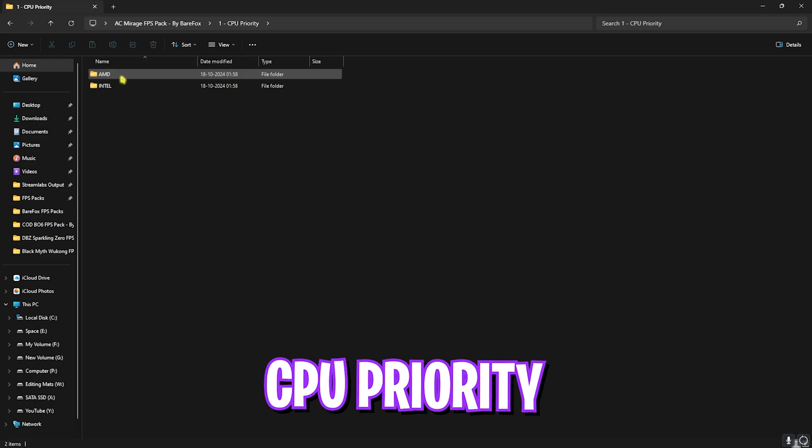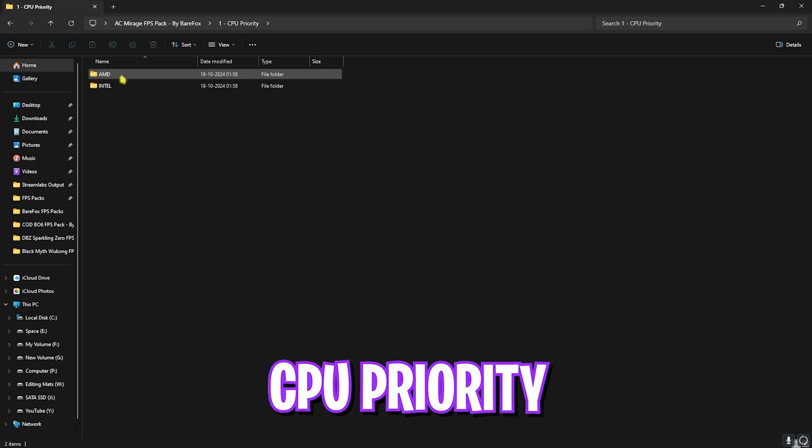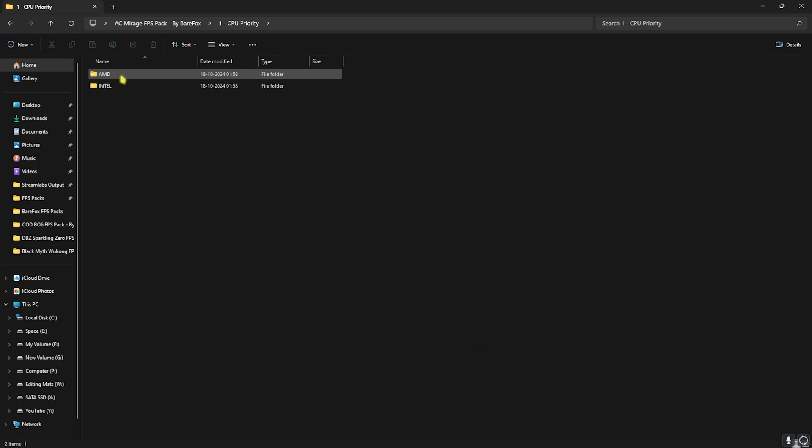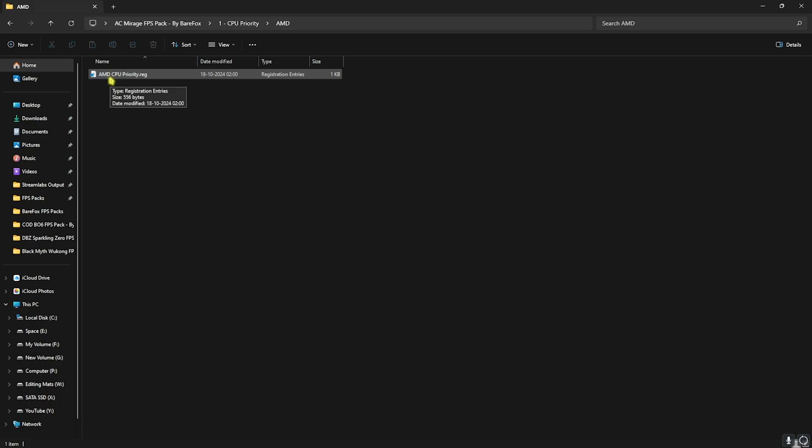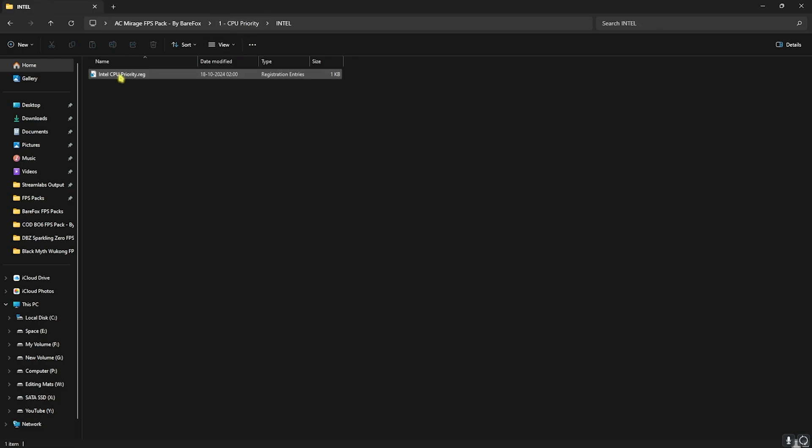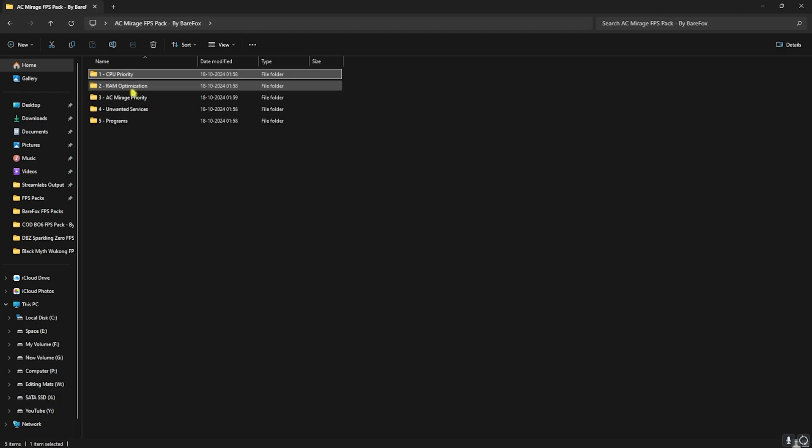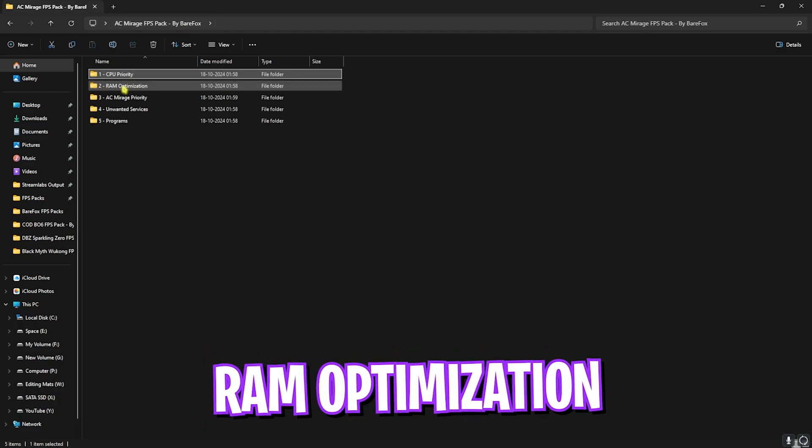That is CPU Priority, in which I have left AMD and Intel CPU Priority. Once again, if you have an AMD CPU, double-click and run the AMD CPU Priority. If you have an Intel CPU, you can double-click and run the Intel CPU Priority for your PC. This will help you to set the correct priority for your CPU, allowing you to perform better and optimize the throughput of your sub-processor.